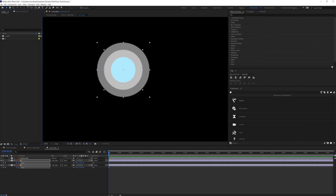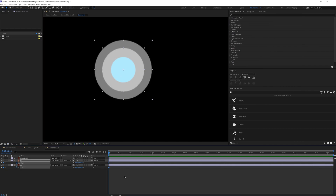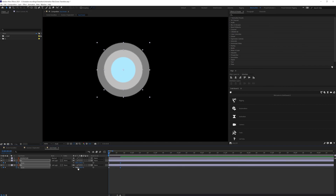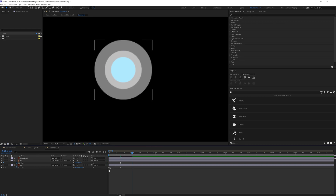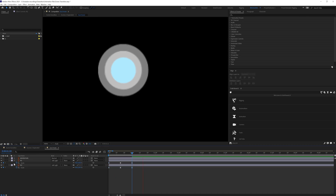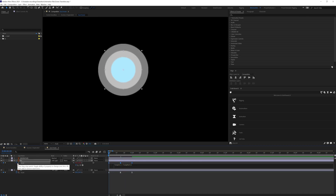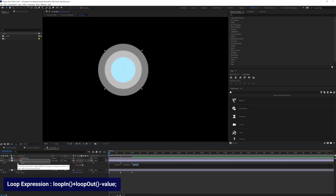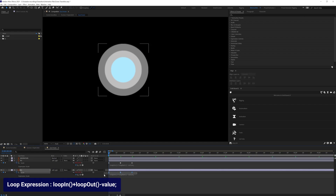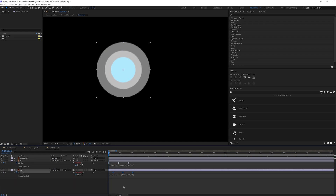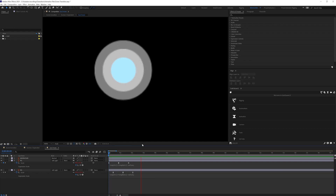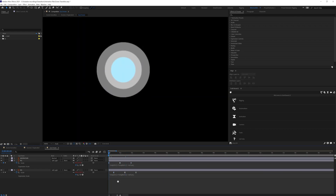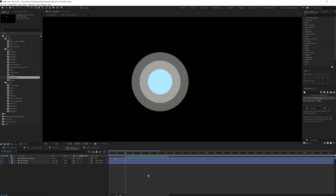Next I moved on with the moon animation. I added scale up and scale down movement on the reflection layers using three sets of scale keyframes, then added a loop expression — loop in plus loop out minus the value. I then changed the blending mode of the reflection layers to Soft Light.